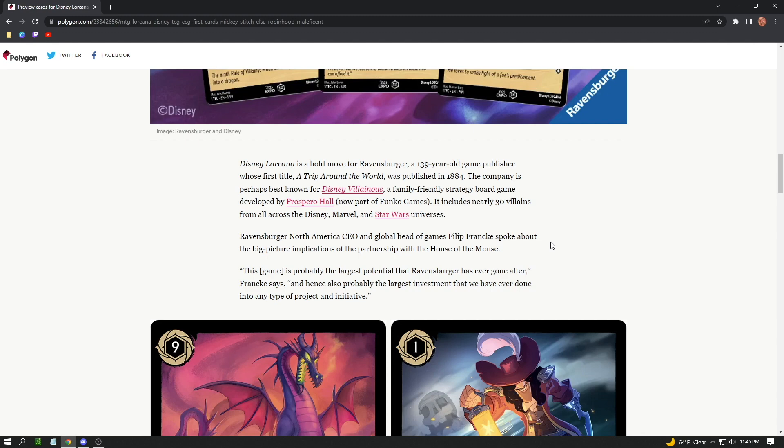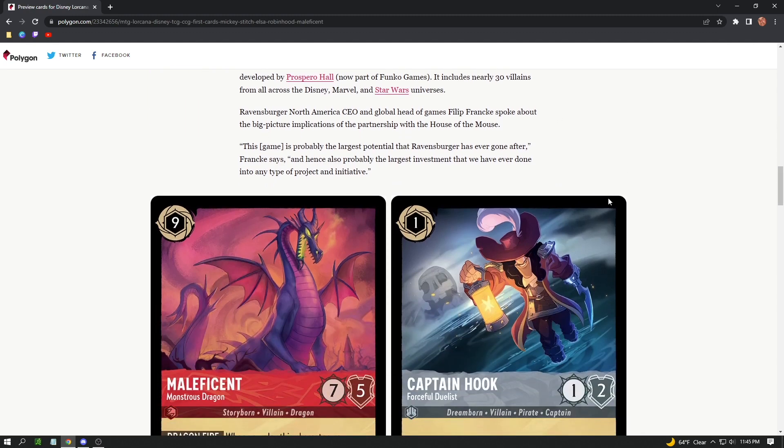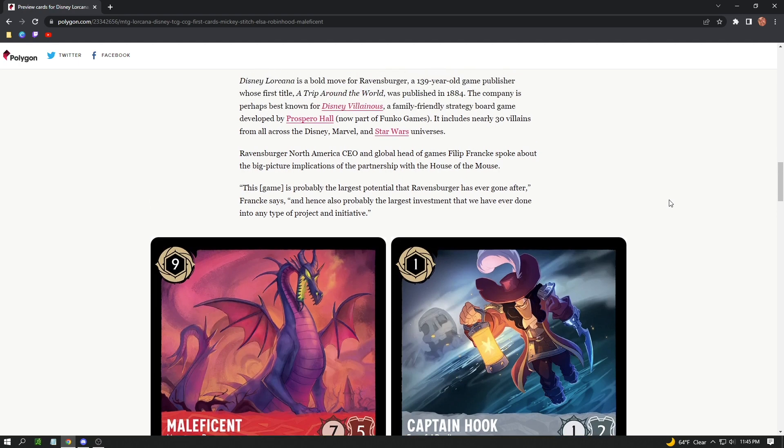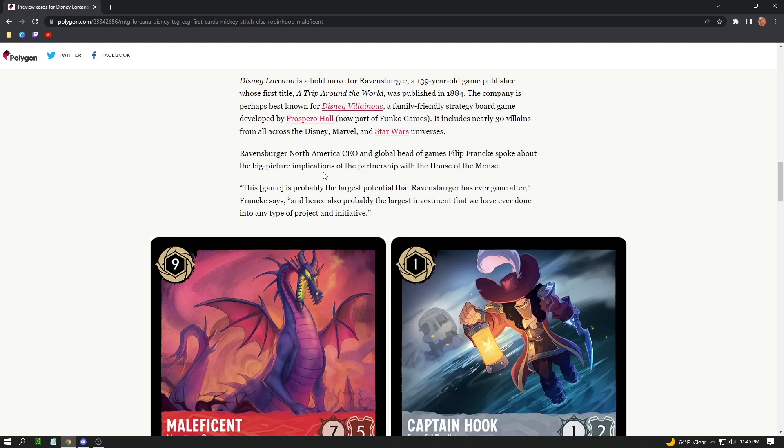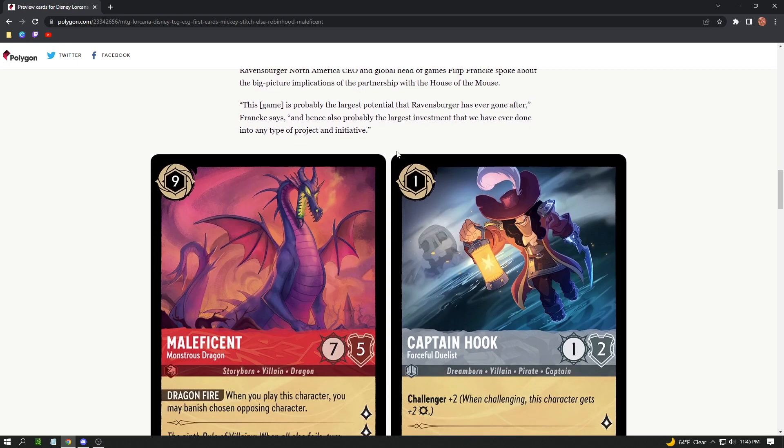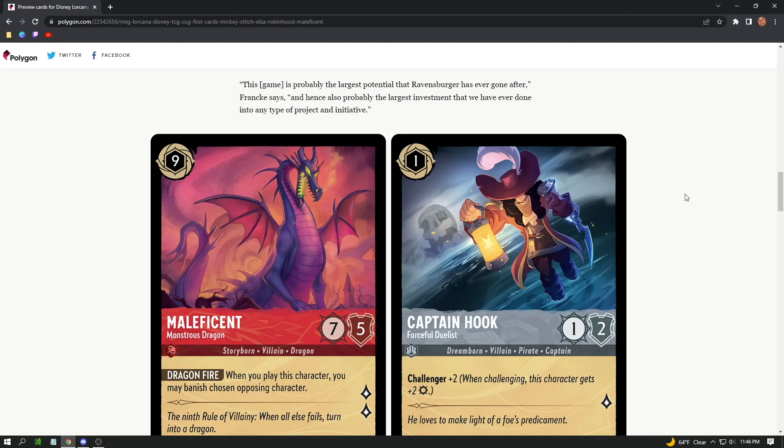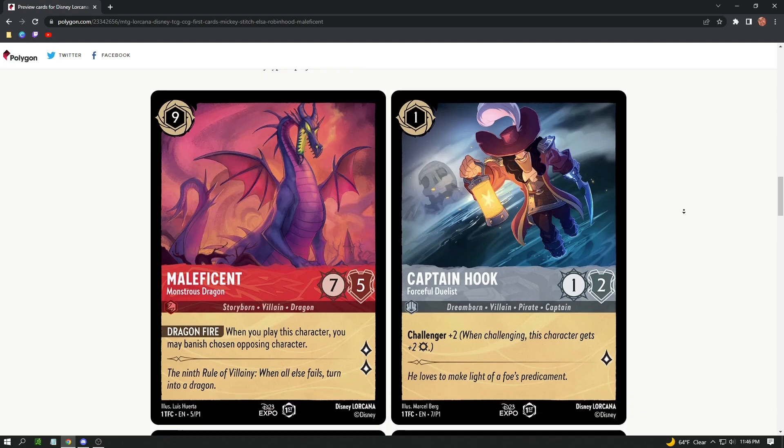Marvel is kind of like a multiverse in itself, so endless possibilities for this card game. They can explore all those things. Even though it's most likely going to start with Disney and their deep lore, it could go any which way possible. The CEO of the North America branch spoke about the big picture implications of the partnership with the House of Mouse. He said this game is probably the largest potential that Ravensburger has ever gone after, and hence also probably the largest investment that we have ever done in any type of product.